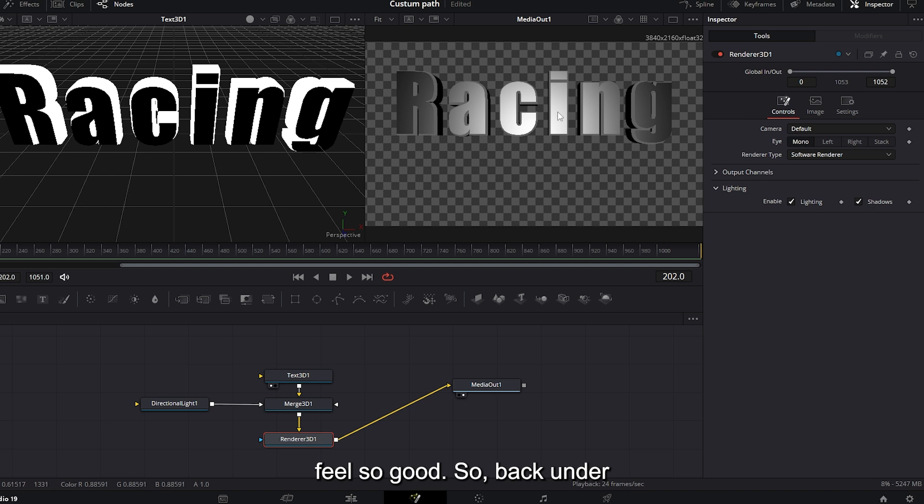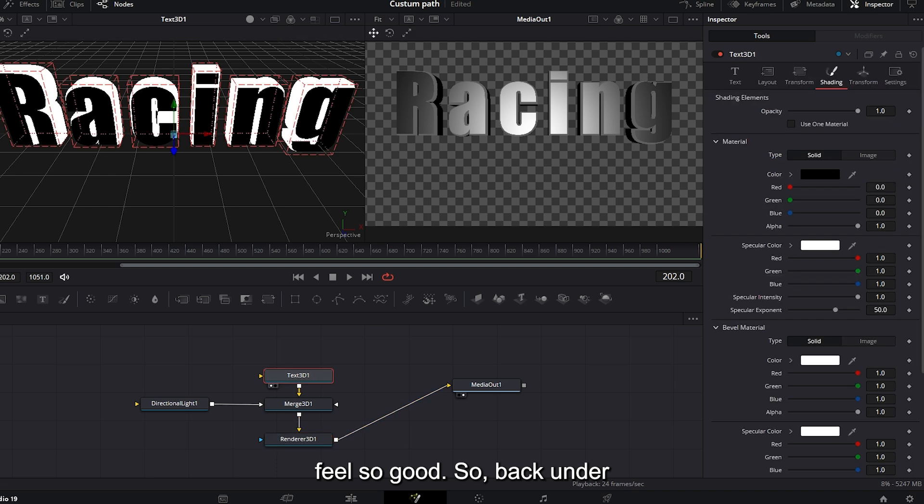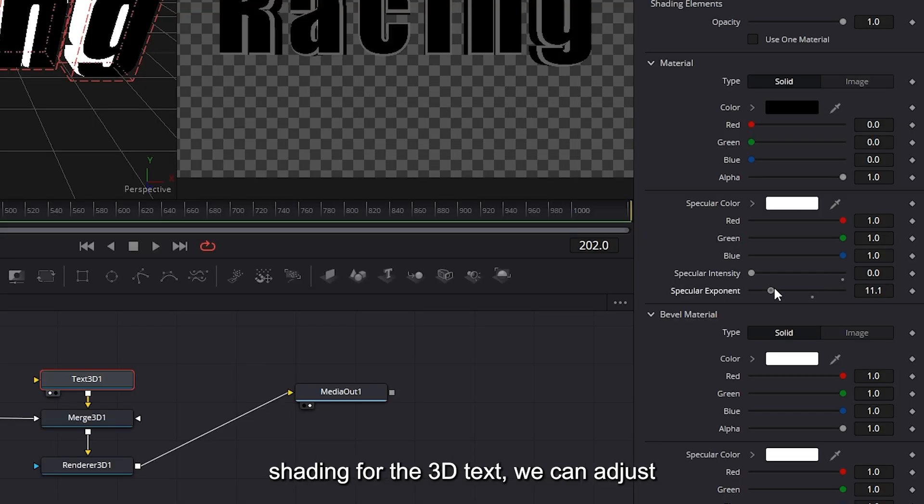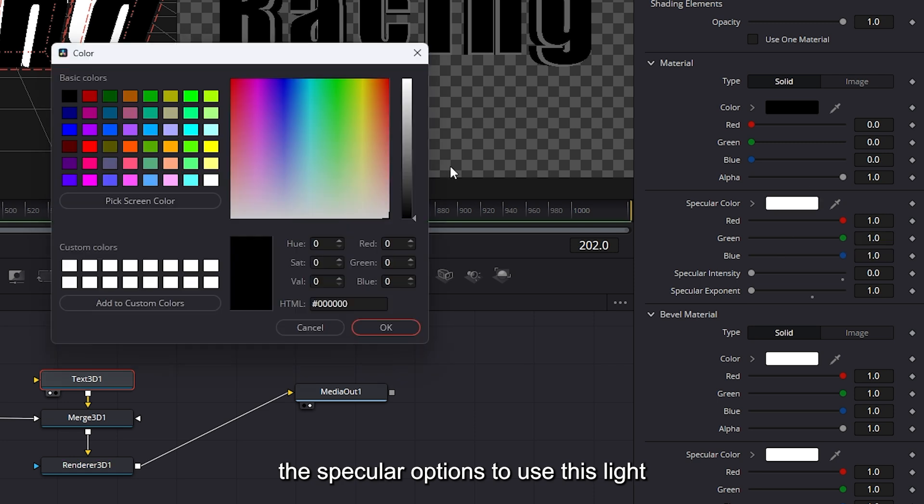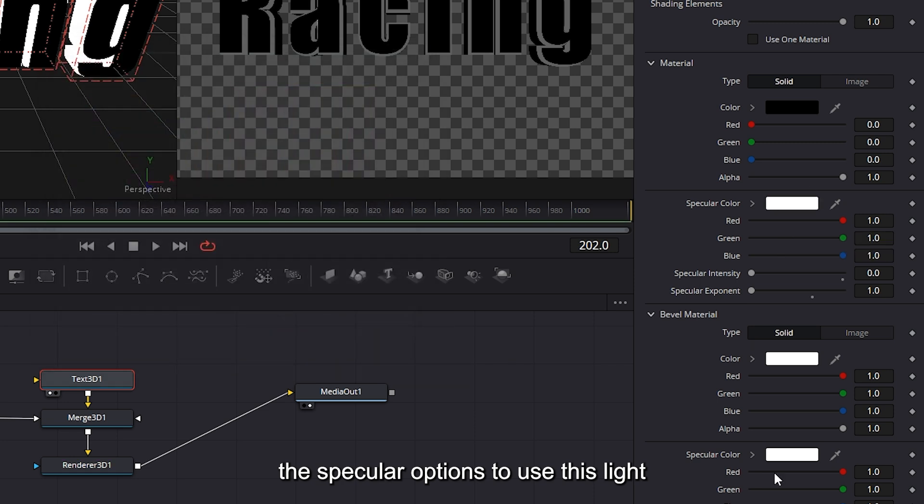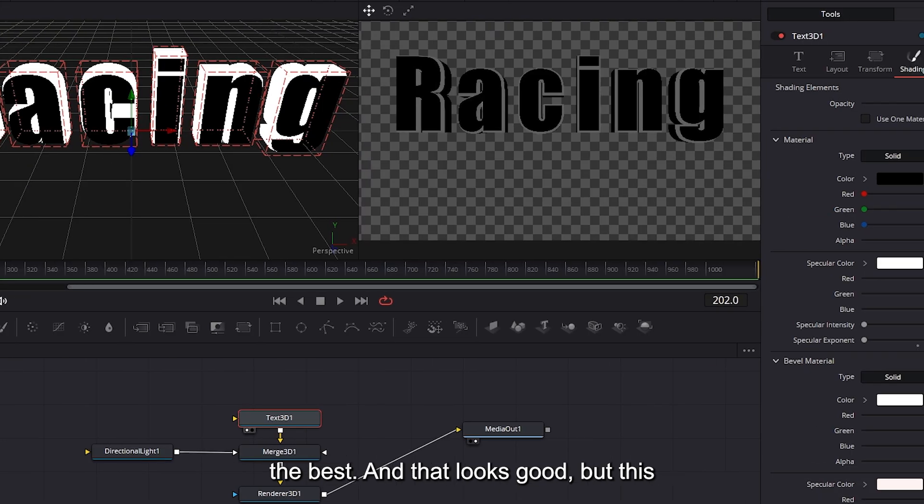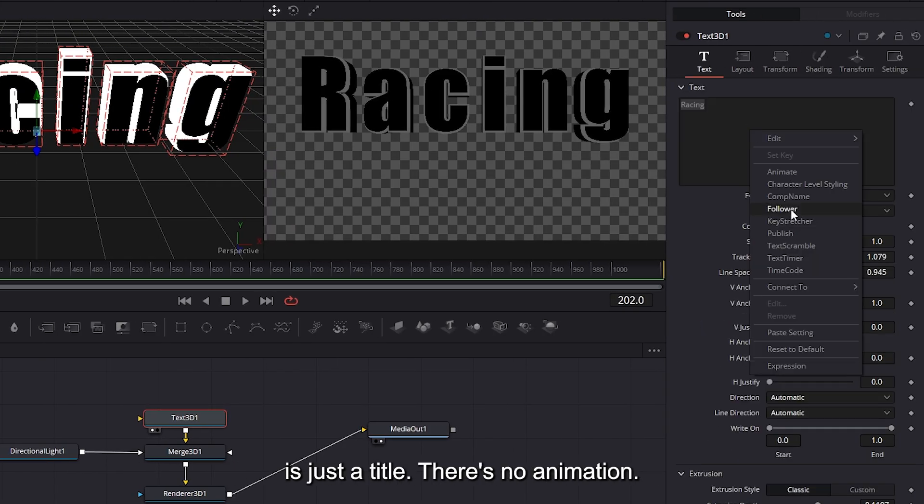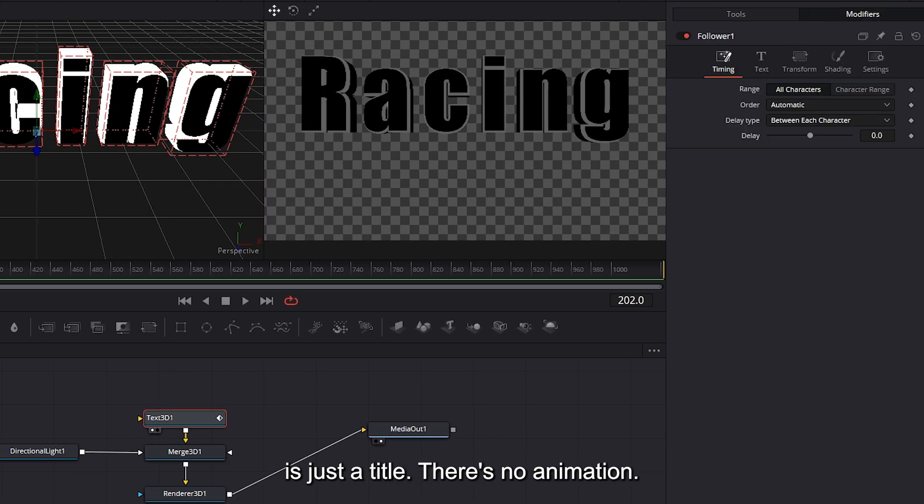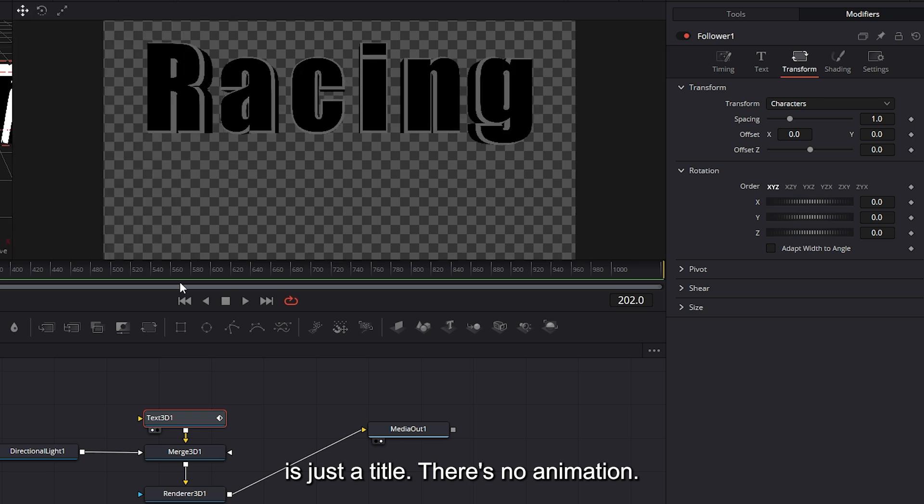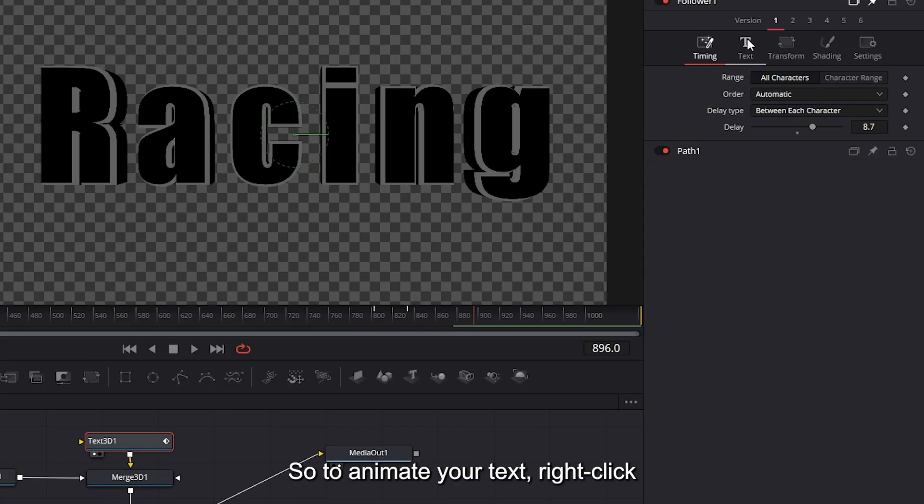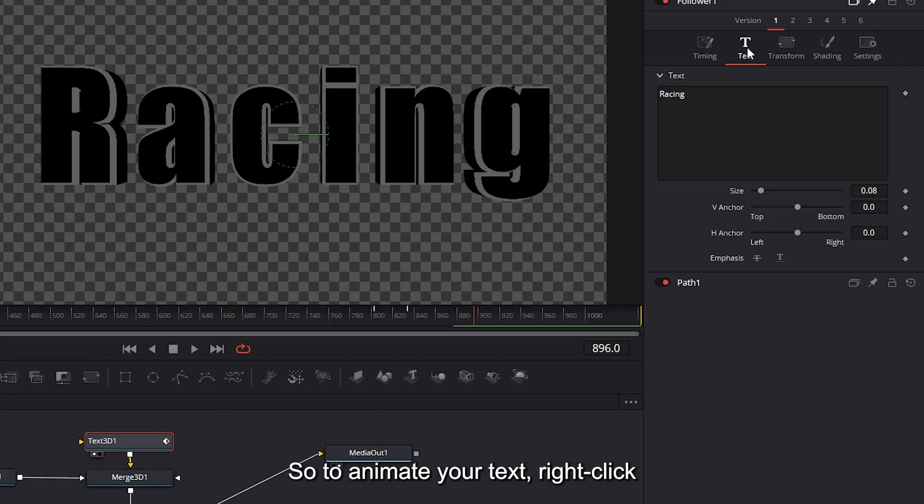Back under shading for the 3D text, we can adjust the specular options to use this light the best. And that looks good. But this is just a title. There's no animation. So to animate your text, right click inside the character panel and select follower.